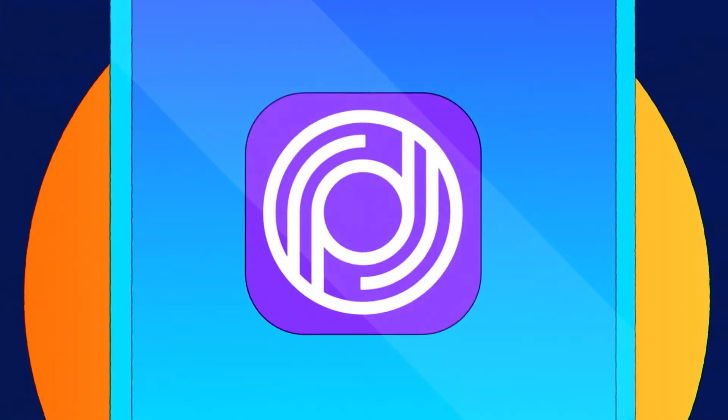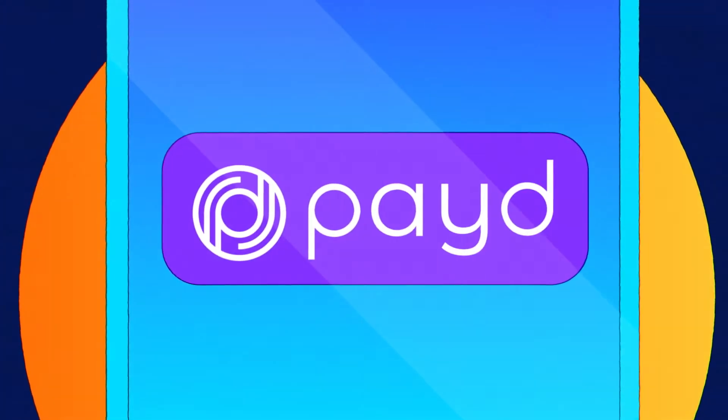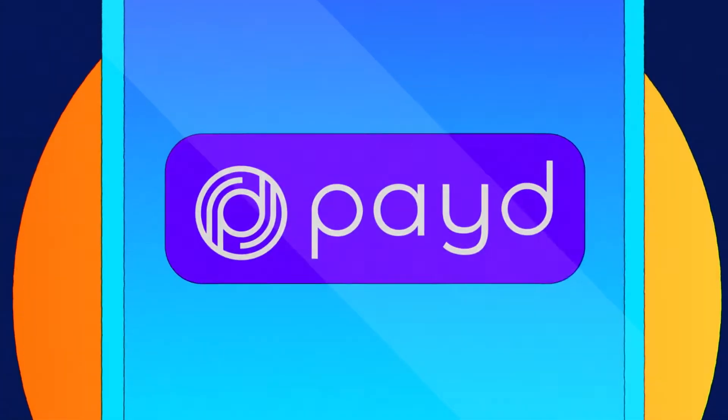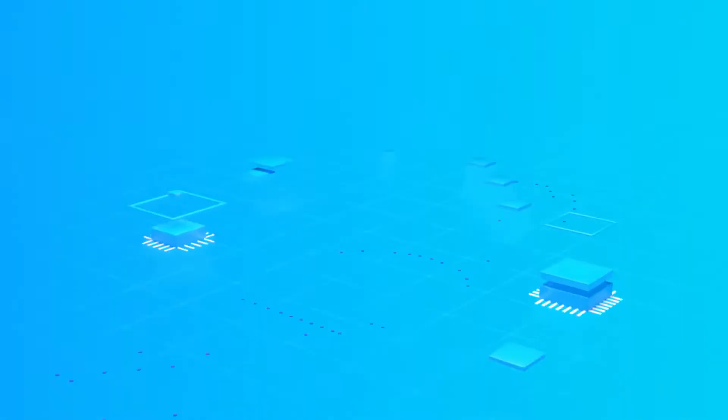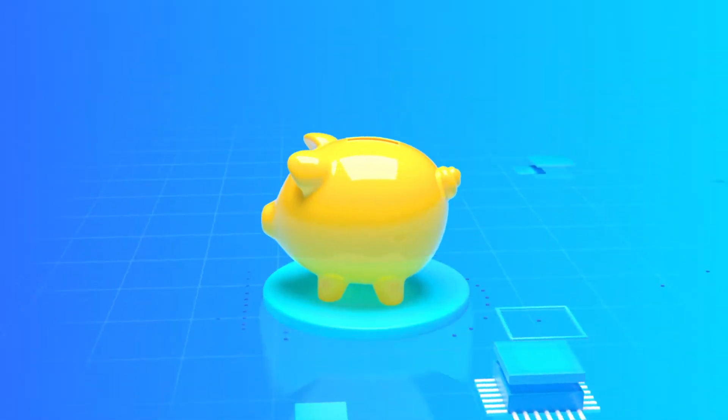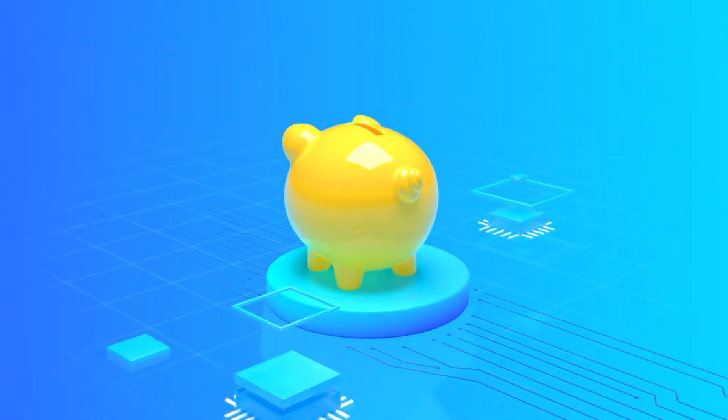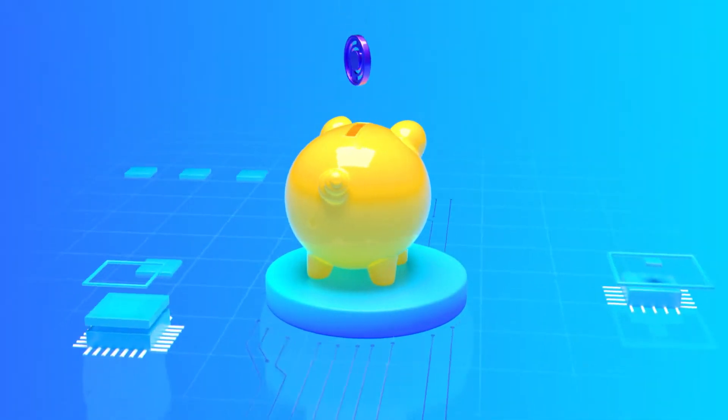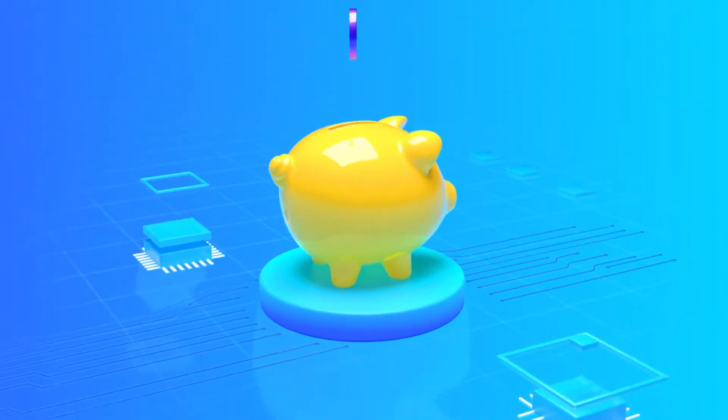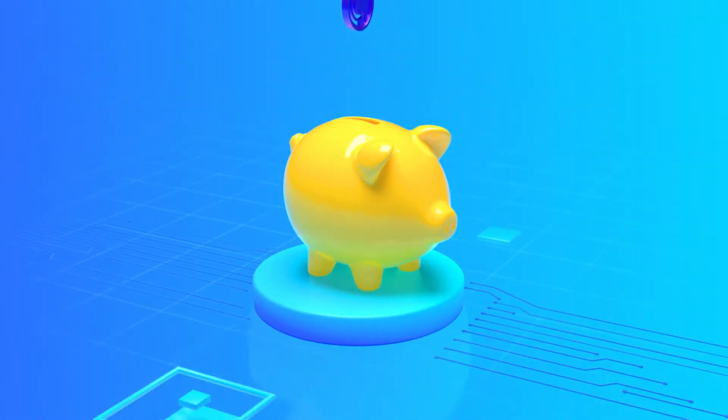Introducing Paid, the only financial management app designed for you, the hardworking student. Think of us as a really, really advanced piggy bank designed to pay off your BS student loan.